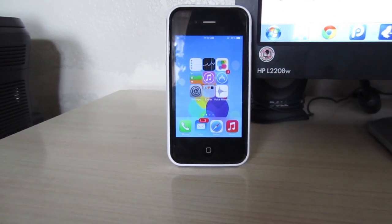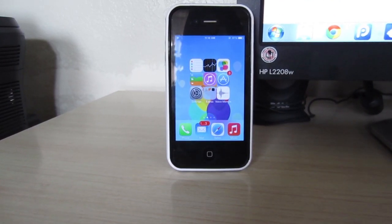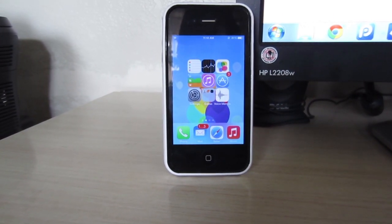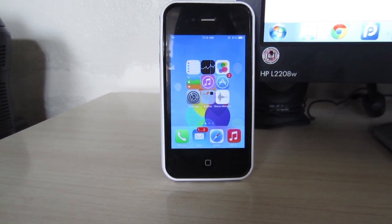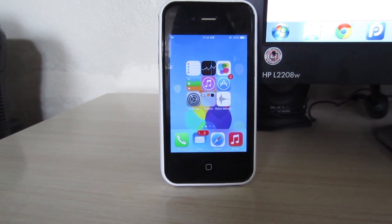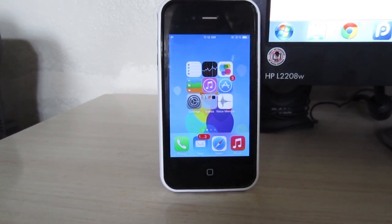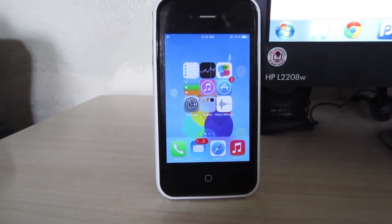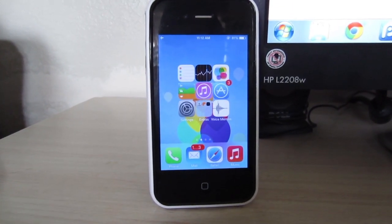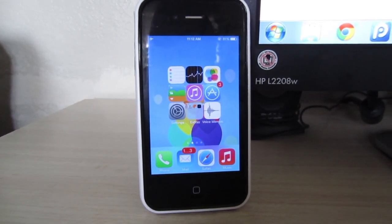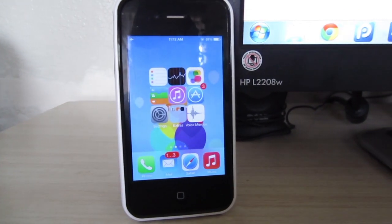Hey, what's going on everyone? Awesome Tech Reviewer here, and in this video I'll be showing you one of my favorite studio tweaks that allows you to open the apps that you have in your multitasking bar from the lock screen. So let's get started.